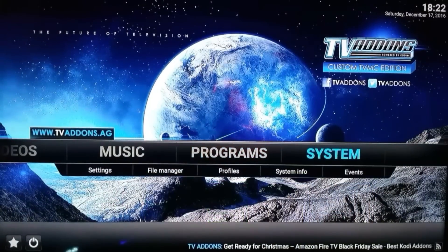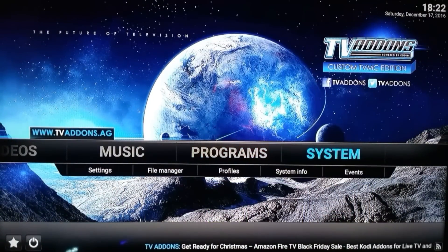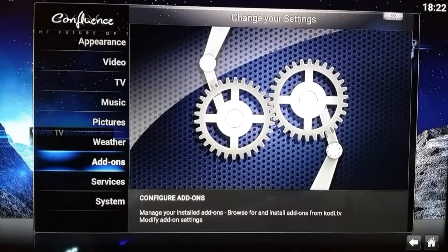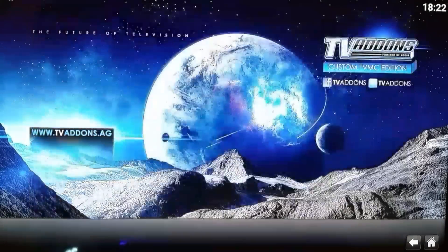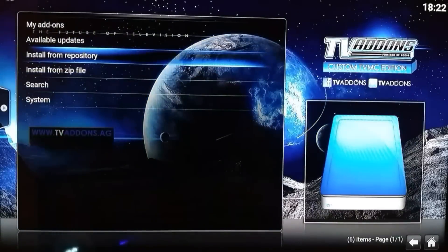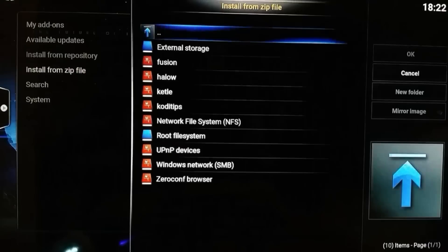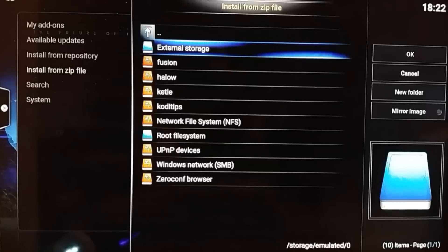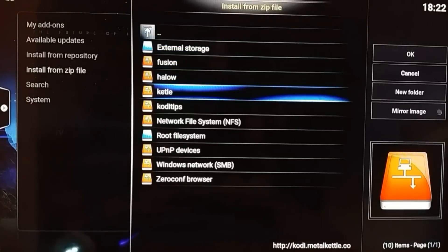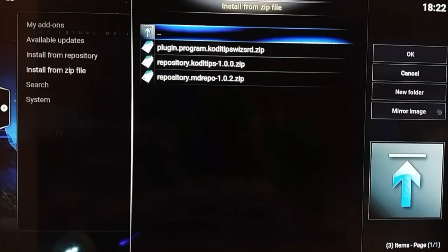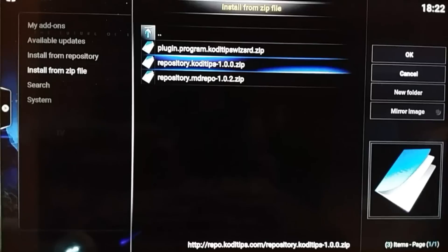Now go to System, then Add-ons, then Install from Zip File, and select codetips.